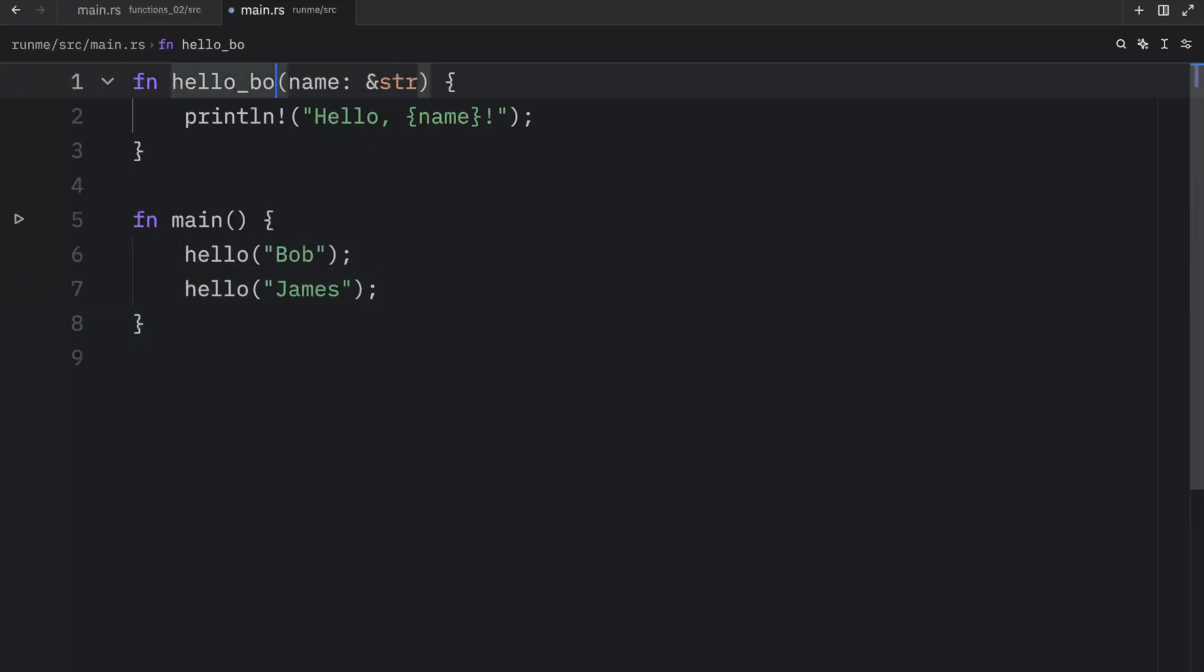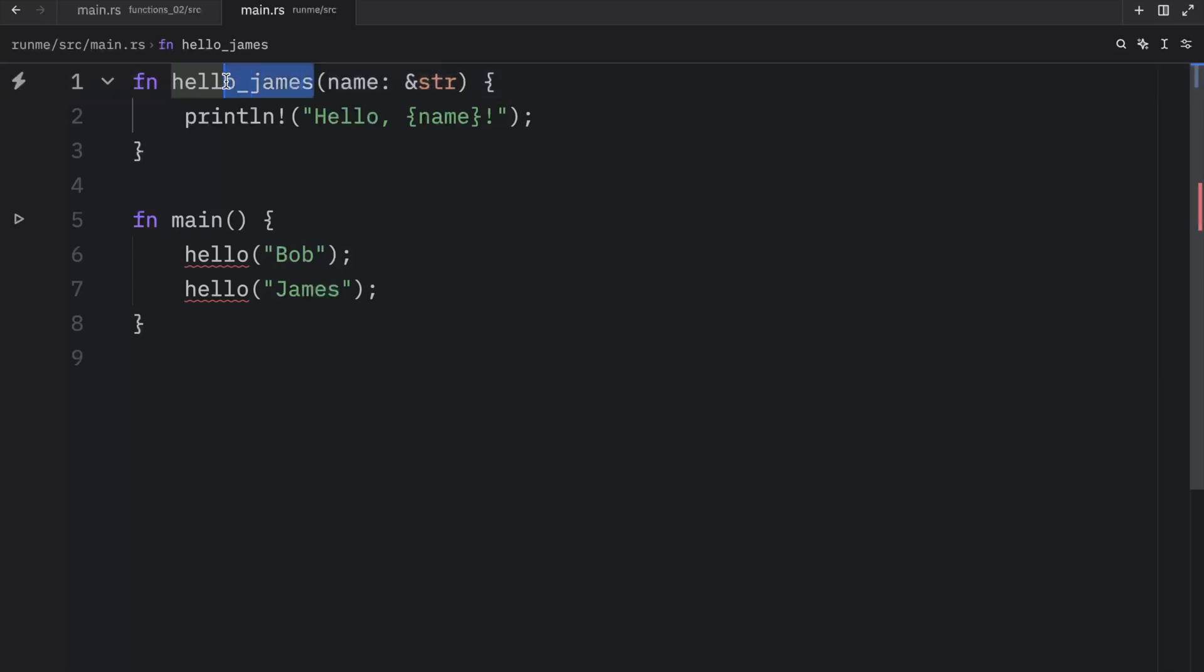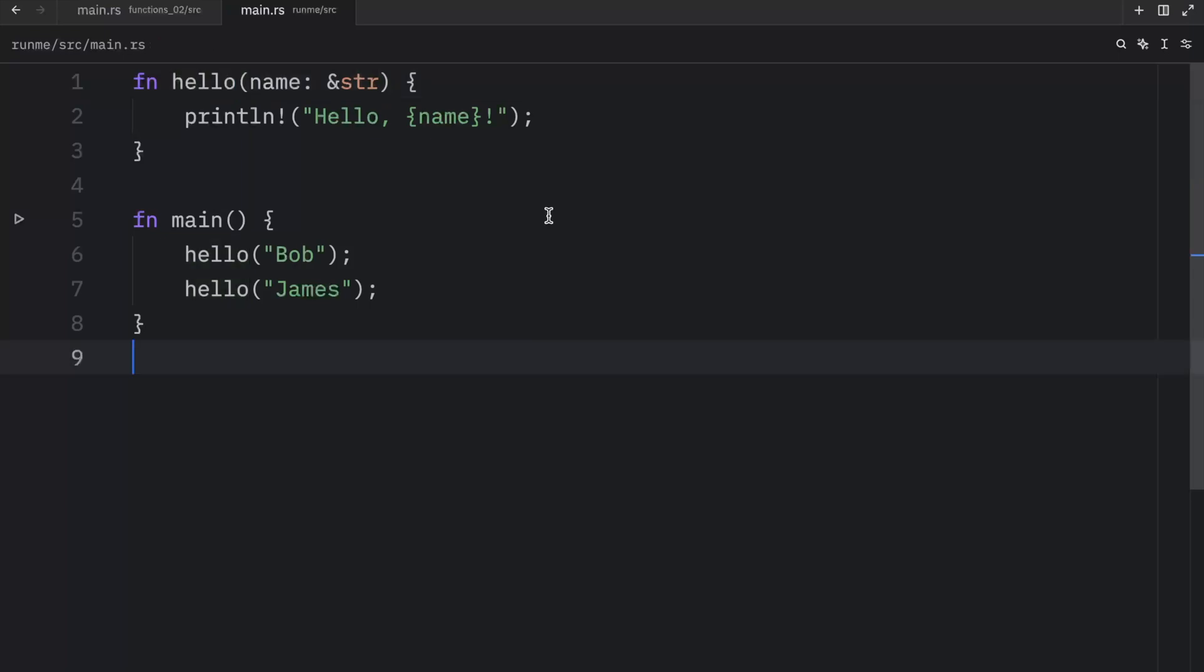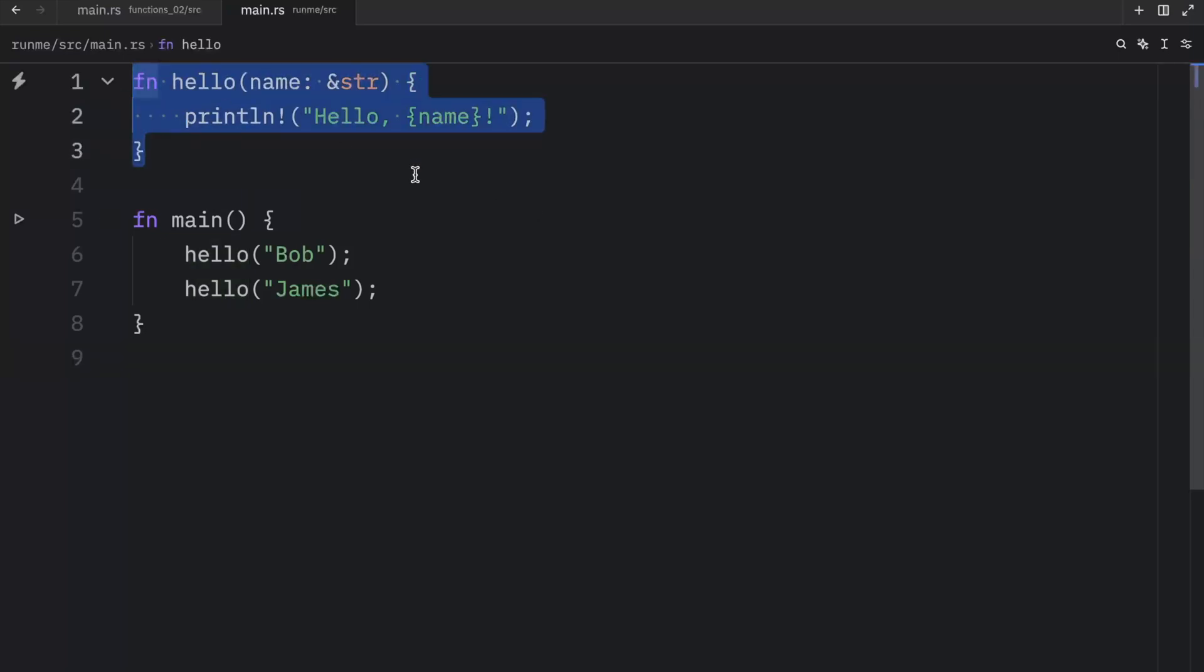Otherwise, we would have to create a function for Hello Bob and a function for Hello James. But that's quite silly, especially if we're only going to use those once throughout our program. Also, in this example, I used a single parameter, but it's also possible to define several parameters for a single function.